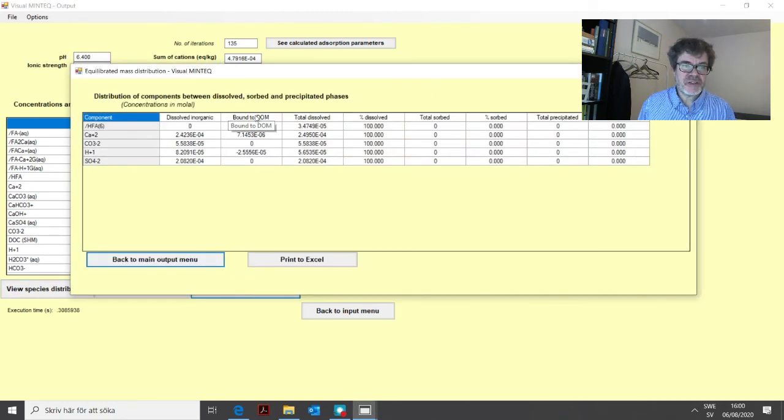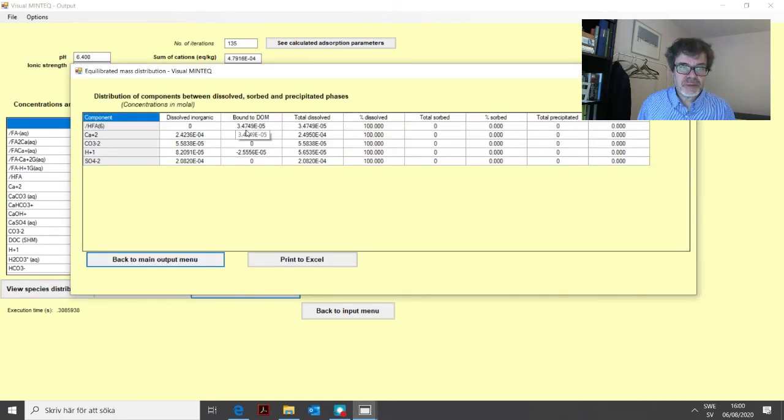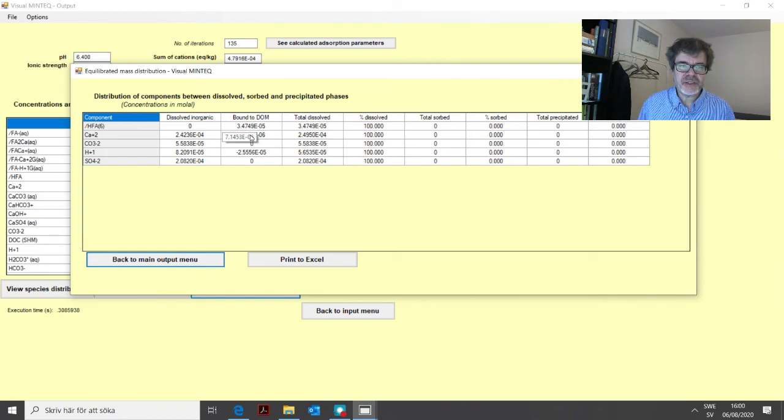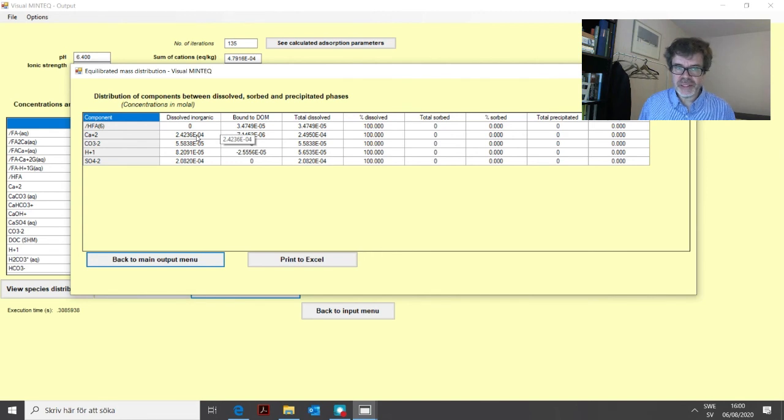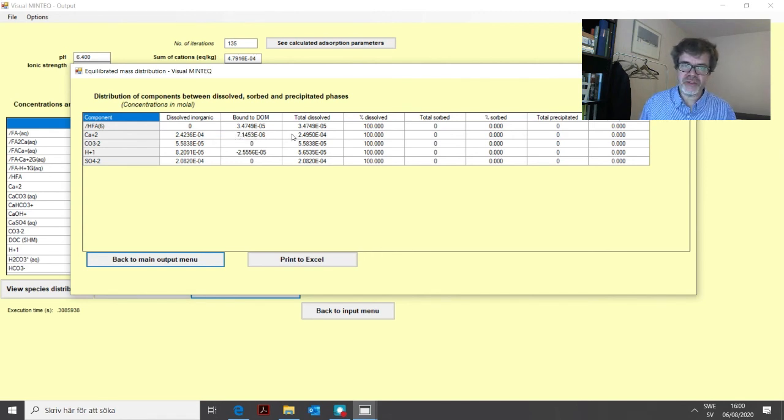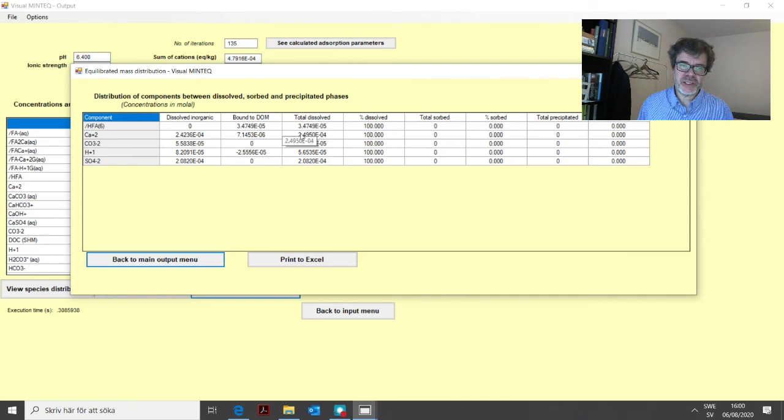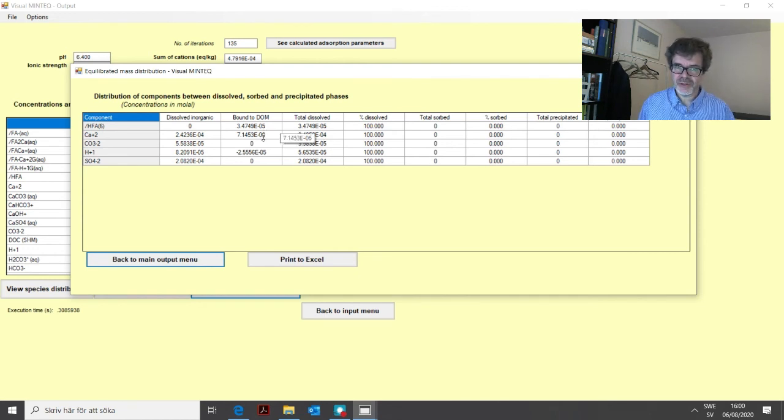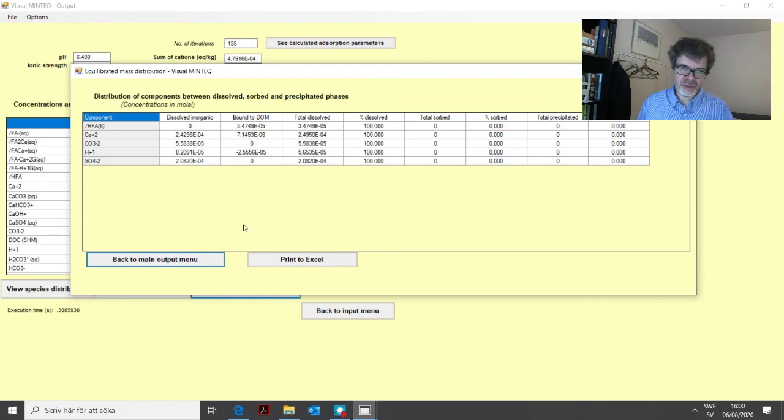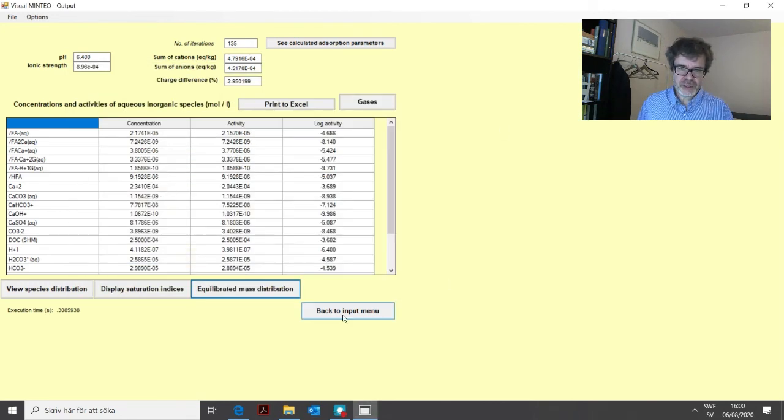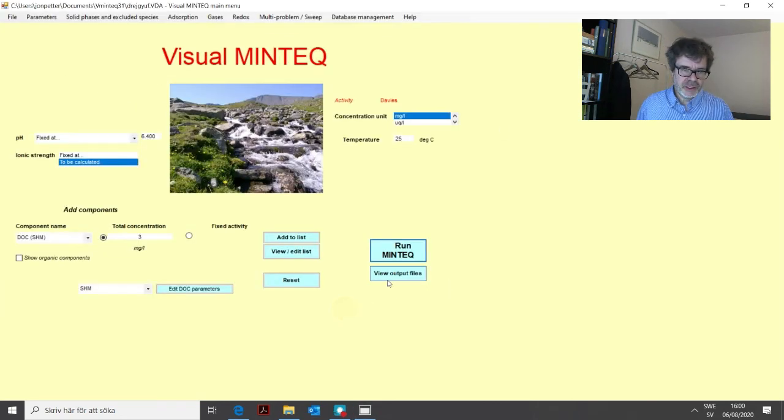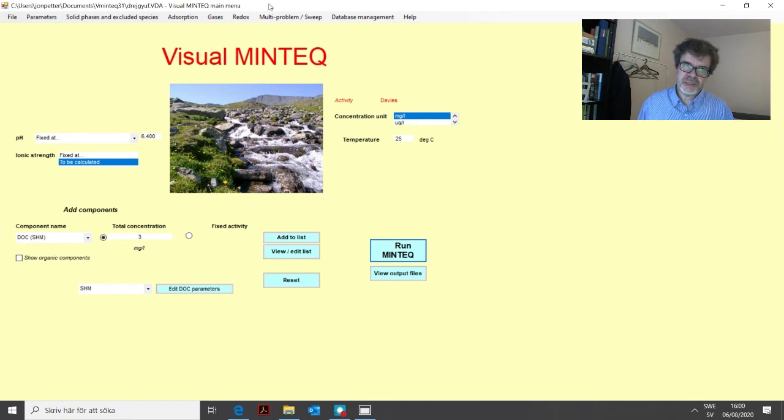So not a lot but calcium is not very strongly bound to organic matter in any case. So this percentage will be a lot higher for metals such as copper or lead. You can also look at one more thing, if we go to the equilibrated mass distribution the program has also separated out the part of calcium here that is bound to DOM from the inorganic forms of calcium. And so this is another way of just looking at how important this dissolved organic matter bound forms of calcium for example is. So now we go back. So that was the Stockholm Humic Model.